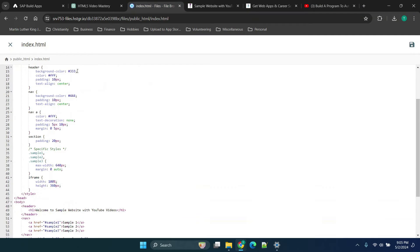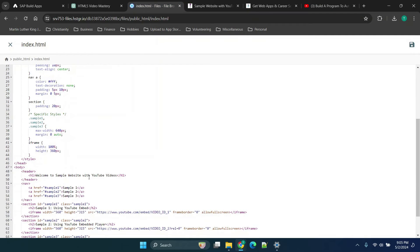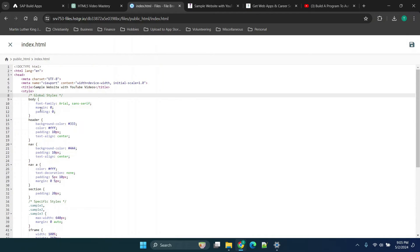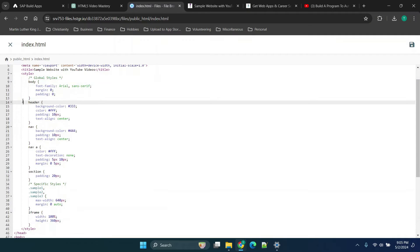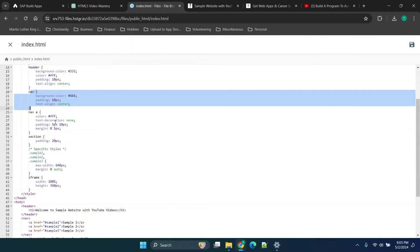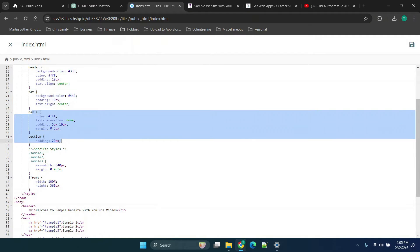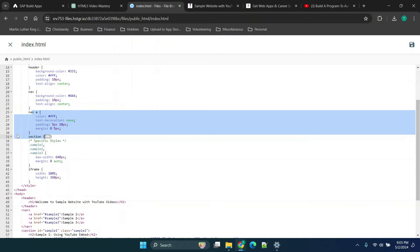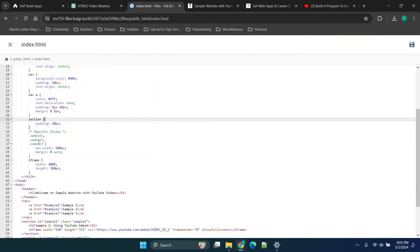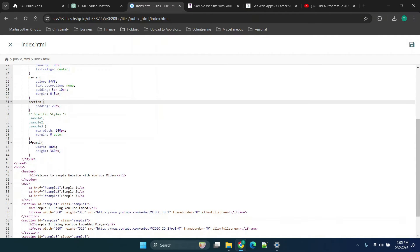So the basic point here is you'll see that the global styles we're establishing our font family, our header background, background color for navigation, setting up things for the section like the padding and things of that nature. So you can work with this as much as you feel you need to.